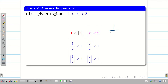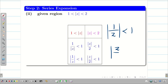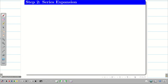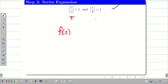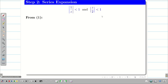So we have two valid regions: |1/z| < 1 and |z/2| < 1. Now let us go into the solution for this region. I have to express f(z) either in terms of 1/z or z/2.